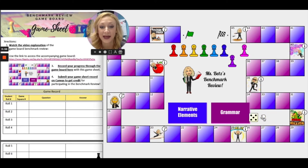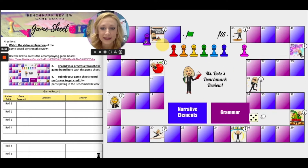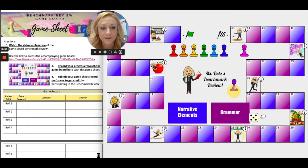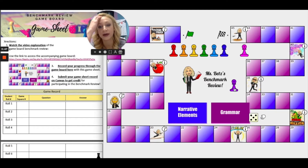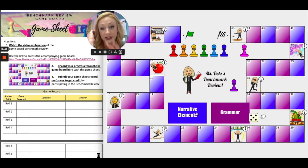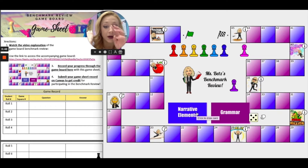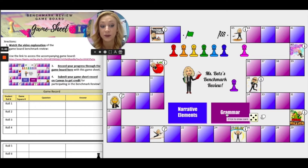I got five. I'm going to be able to move my piece five spaces if I answer the question correctly. You're going to go between narrative elements and grammar — just going back and forth. Let's say I'm going to start with grammar.